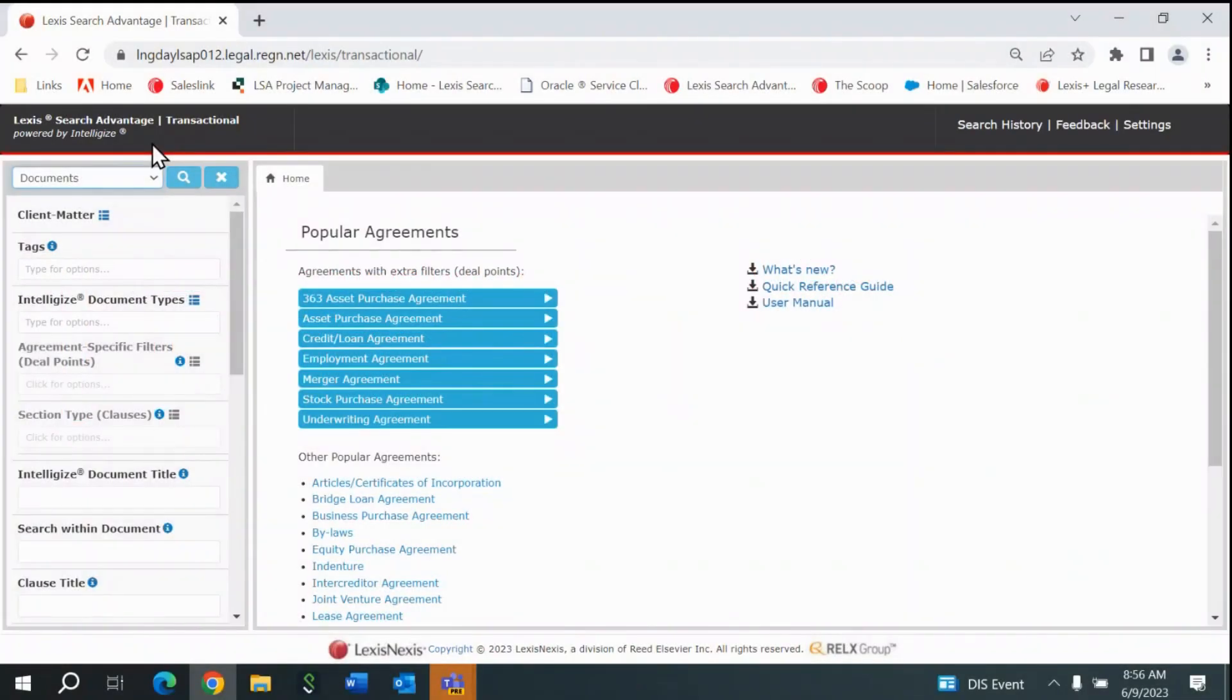Hello, and welcome to the Lexis Search Advantage tutorial series. Today, I will demonstrate a search in the Defined Terms repository.